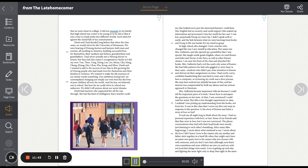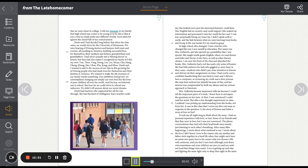I was lost, perpetually biting my lower lip. I didn't speak well or easily, and the link between what we were learning from books and living in life was harder for my mind to grasp. In high school, this changed. I met a teacher who changed the way I saw myself in education. Her name was Mrs. Gallantin, and she opened up a possibility that I was special. She taught ninth grade English, where we read Romeo and Juliet and Nectar in the Sieve, as well as other literary classics. I sat near the front of the class and absorbed the books.